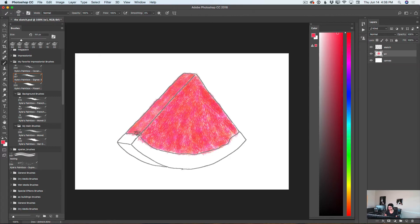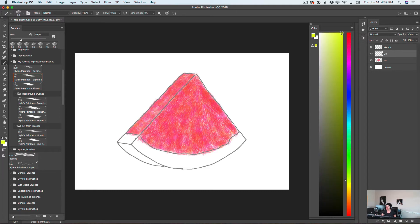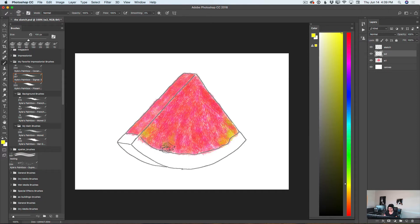Now I will create another layer and rename it to Watermelon 2, W2. I will use very bright yellow colors and paint over my watermelon. I can make my brush size bigger and apply a few brush strokes with yellow color. Because I am using separate layers, I can also bring down the opacity of this layer.